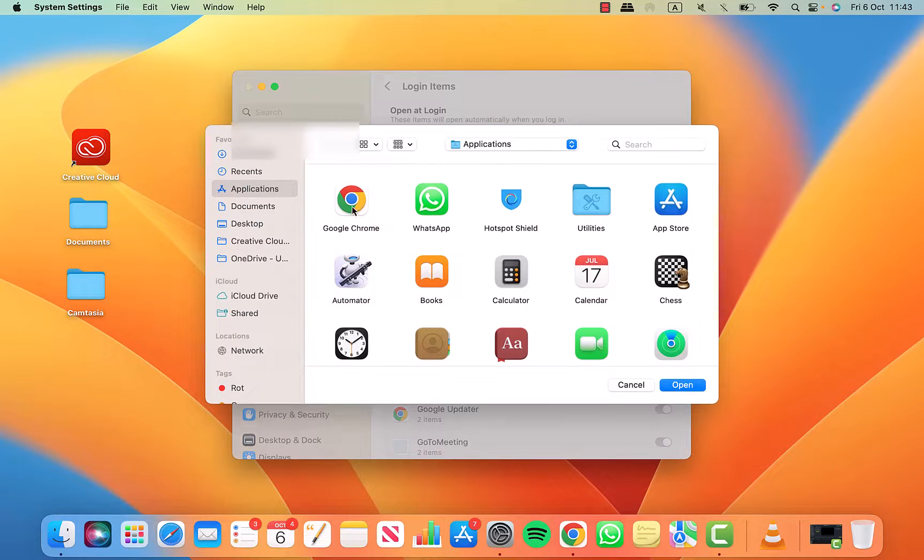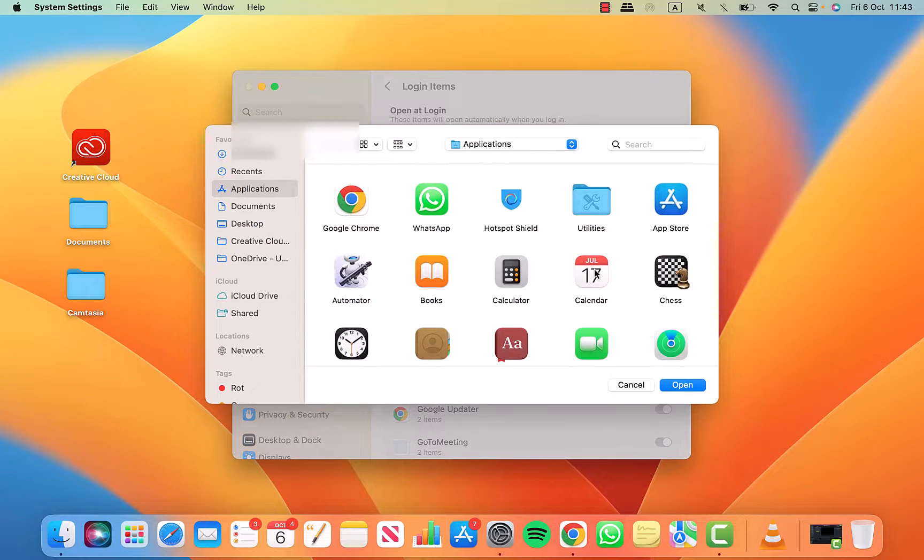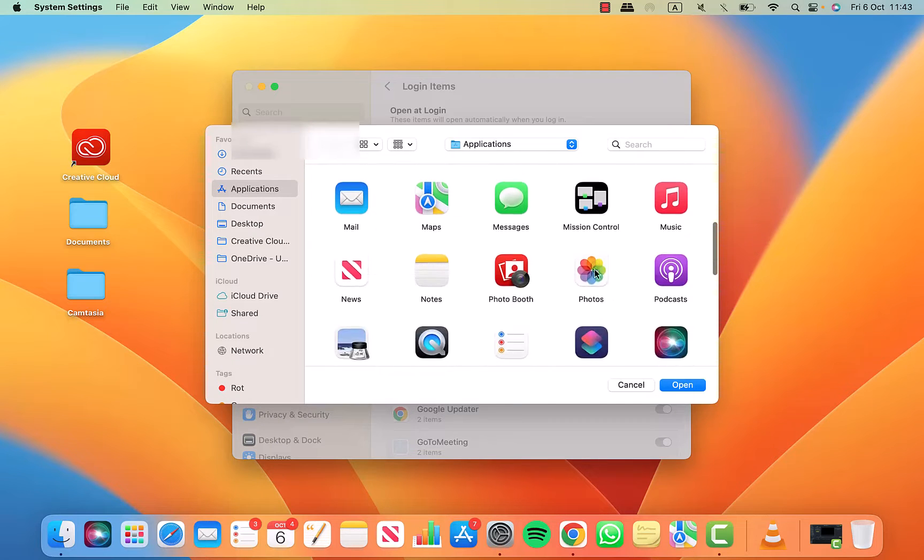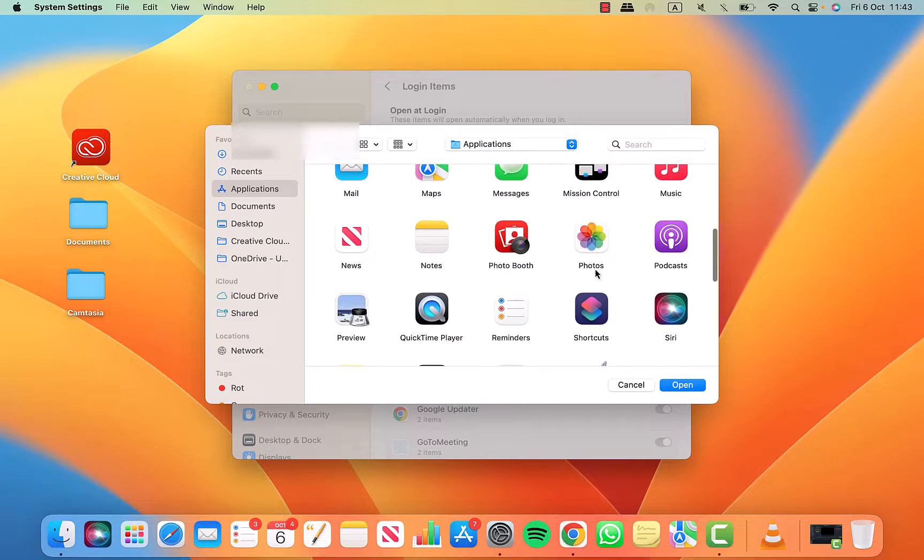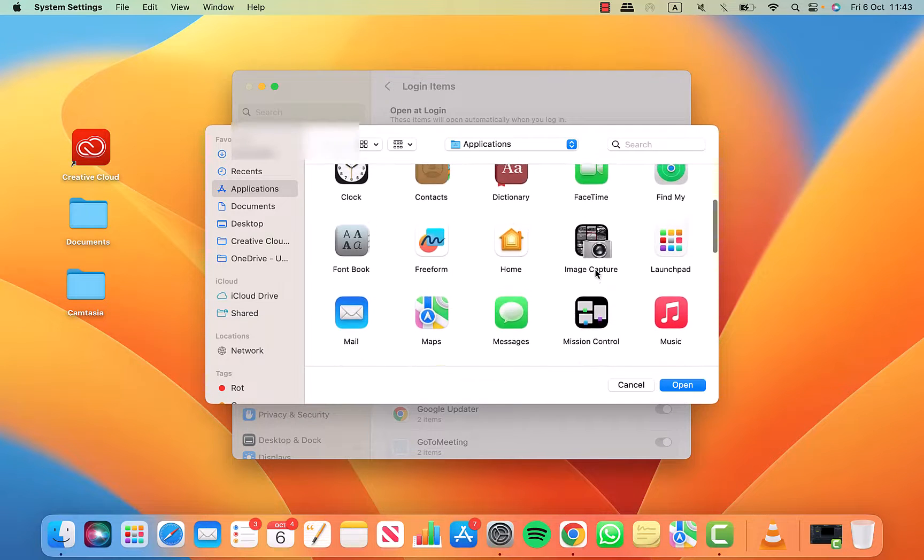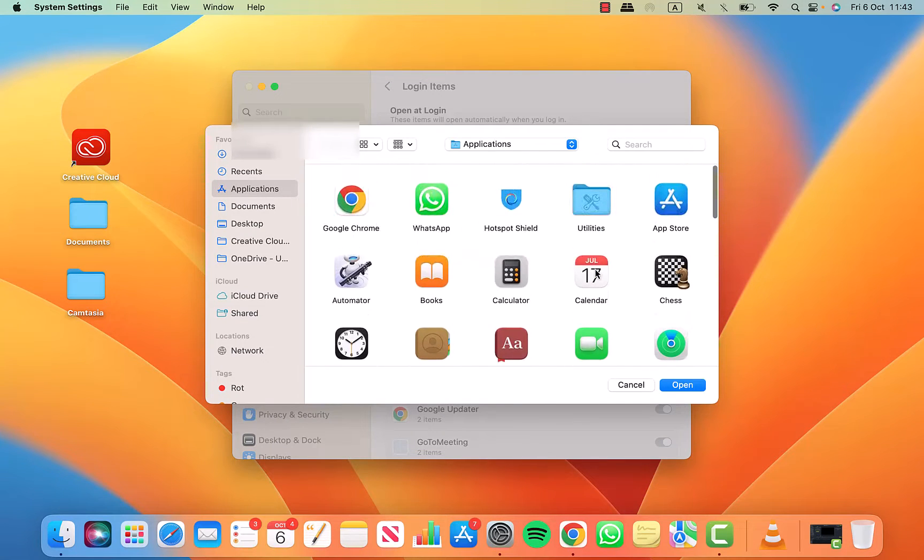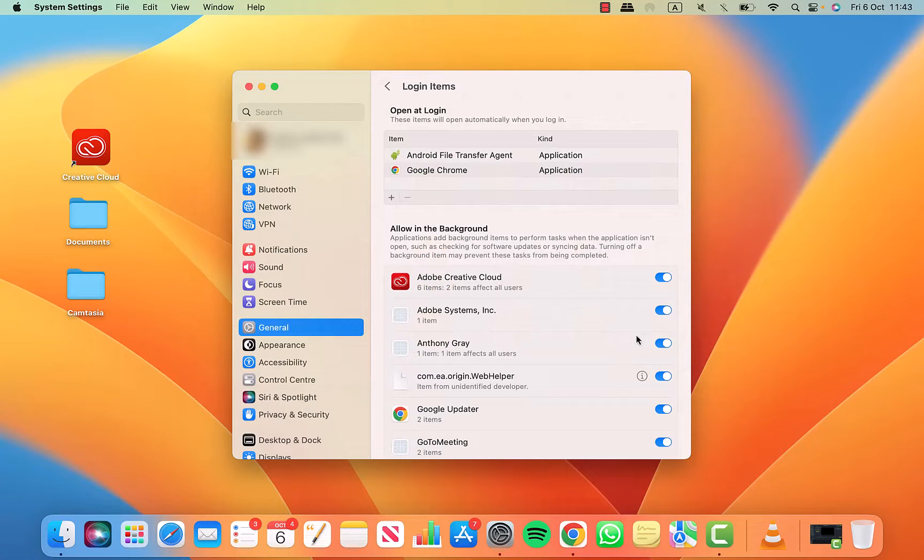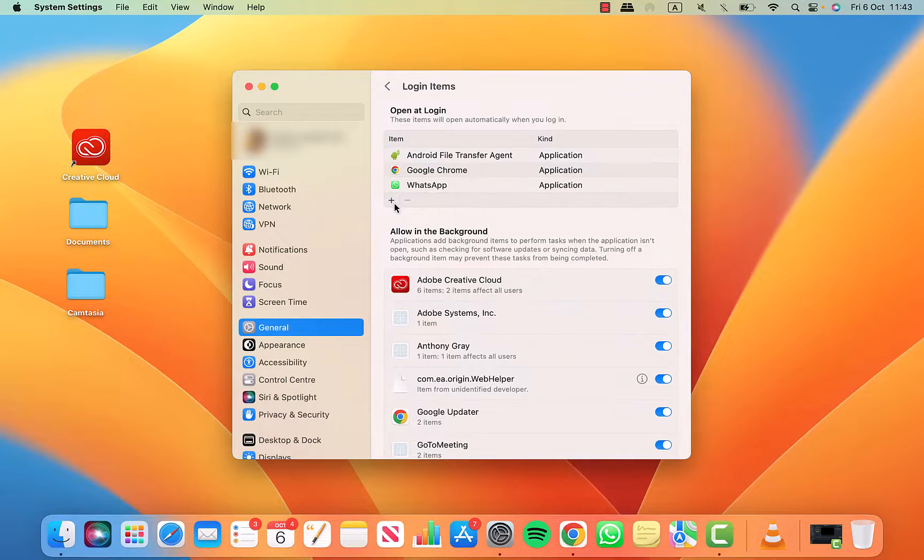From here, you can select another application to add to your startup list. I'm going to select WhatsApp and then click open. And you can see it's been added to the list.